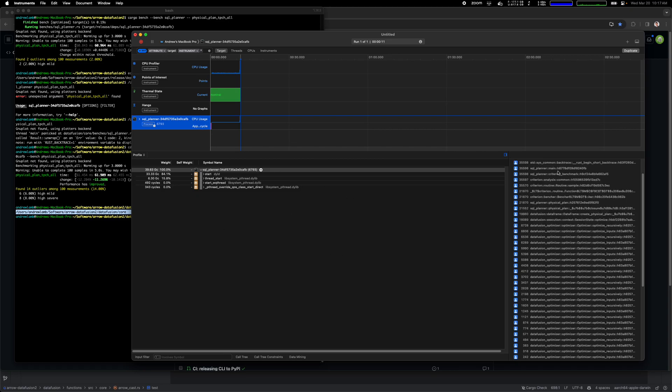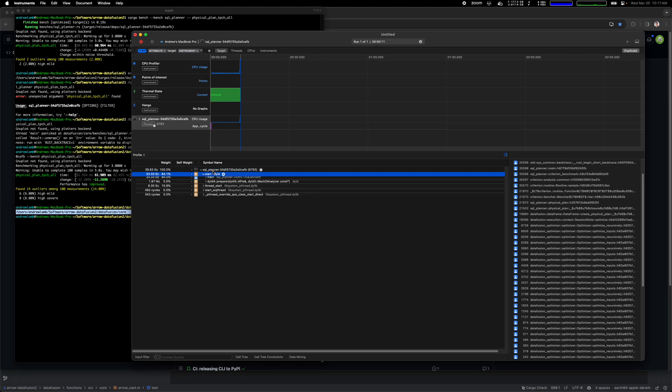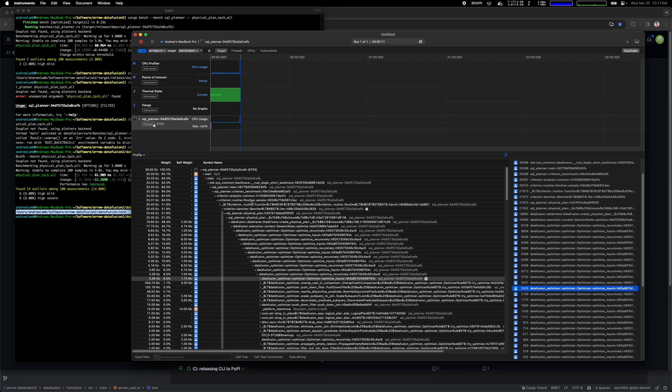Profiling is sort of an art rather than a science, but I just want to show you what these pieces do. This shows you the heaviest stack trace. The way to read this is this means 100% of the time that I'm looking at was spent in this stack trace.